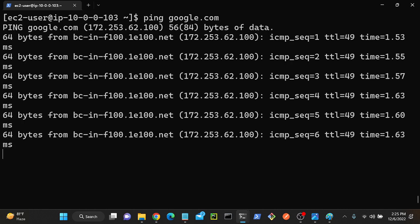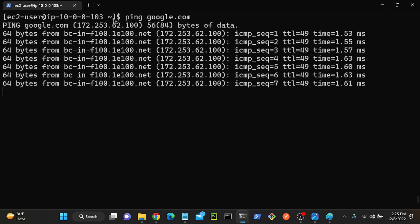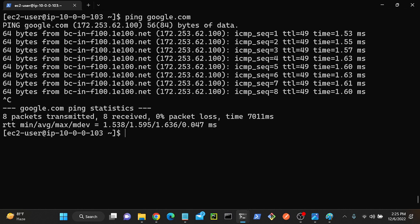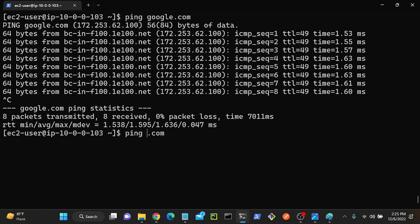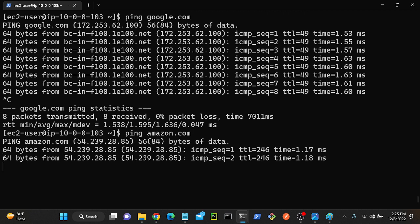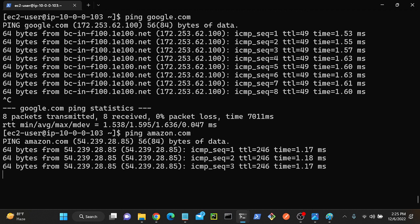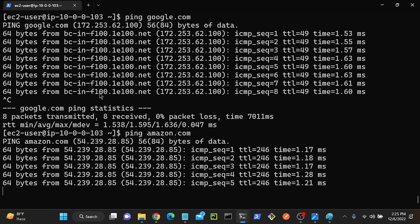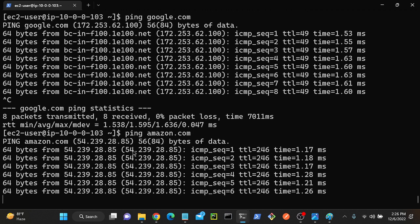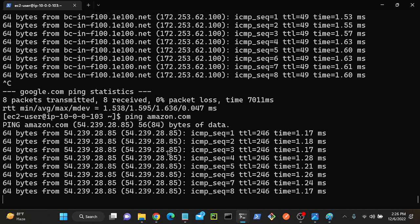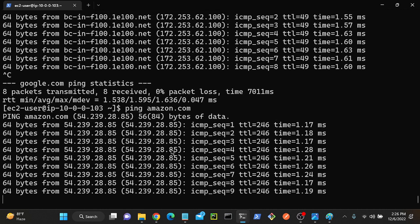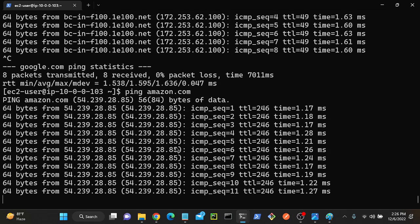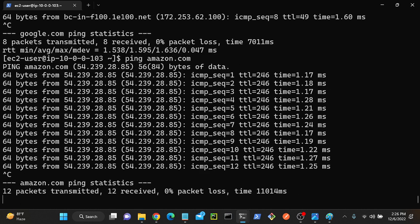I'm able to access. Let me check amazon.com. So ping amazon.com. I'm able to access Amazon as well, right? And you can see over here IP address 54.239.228.85. This is Amazon's public IP address.